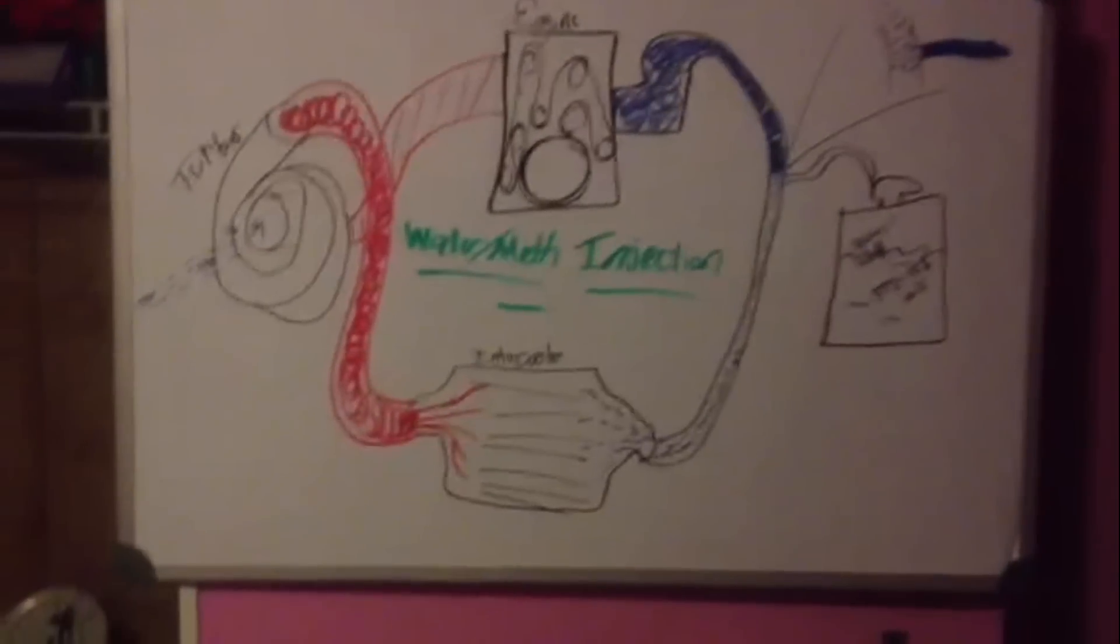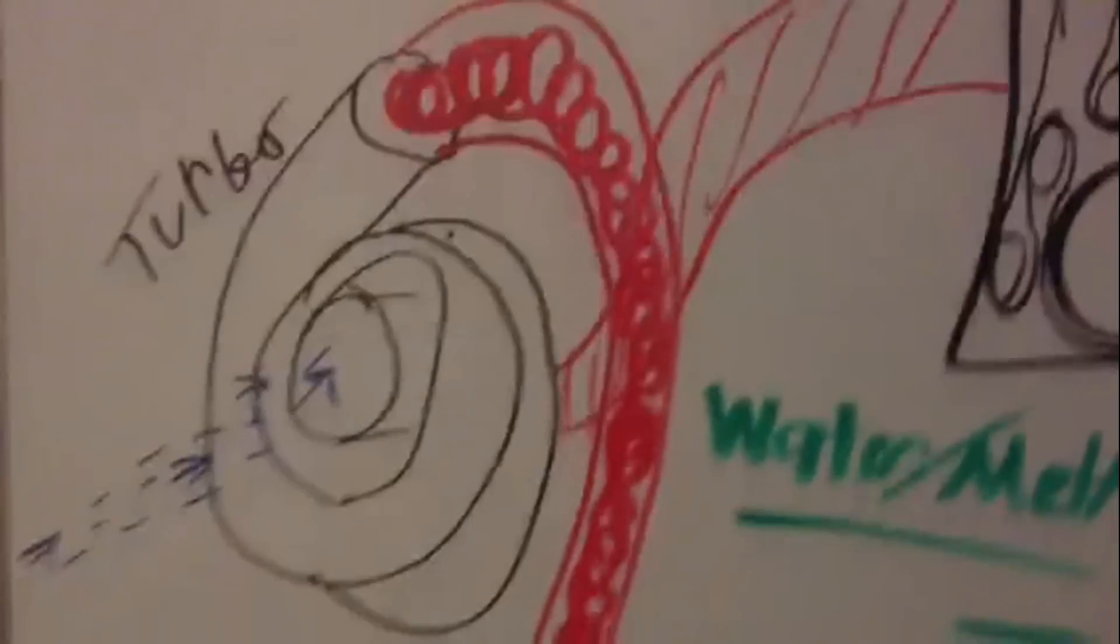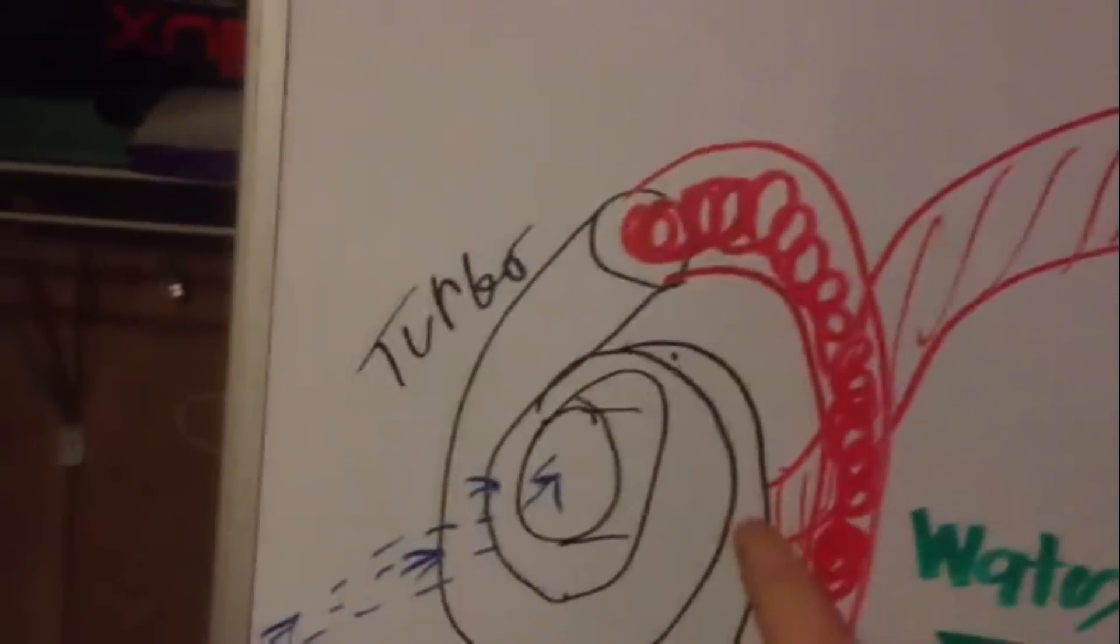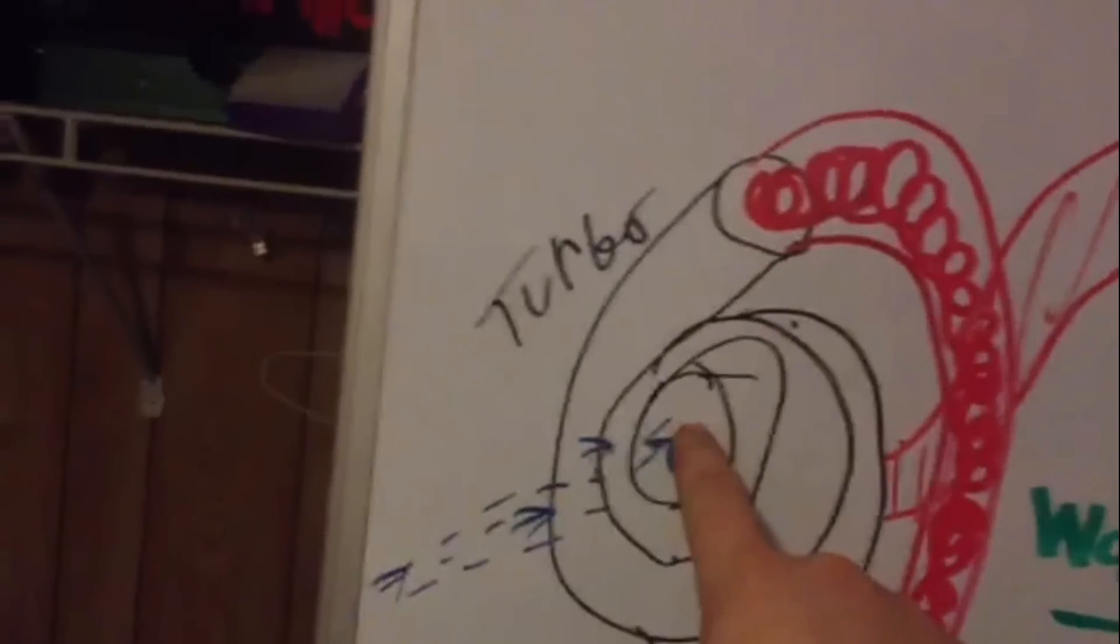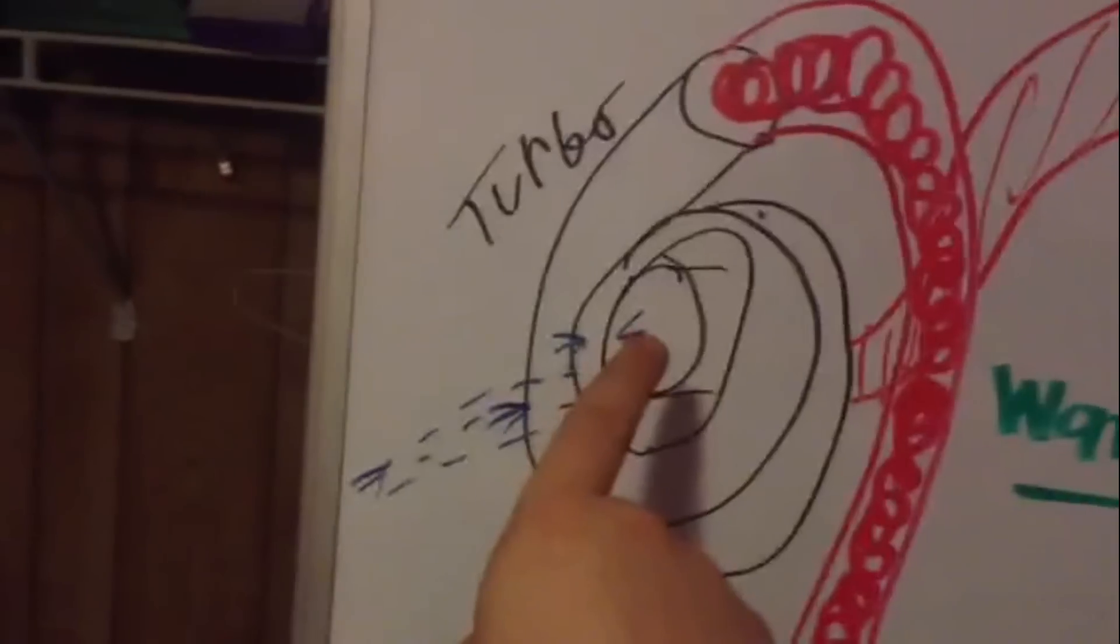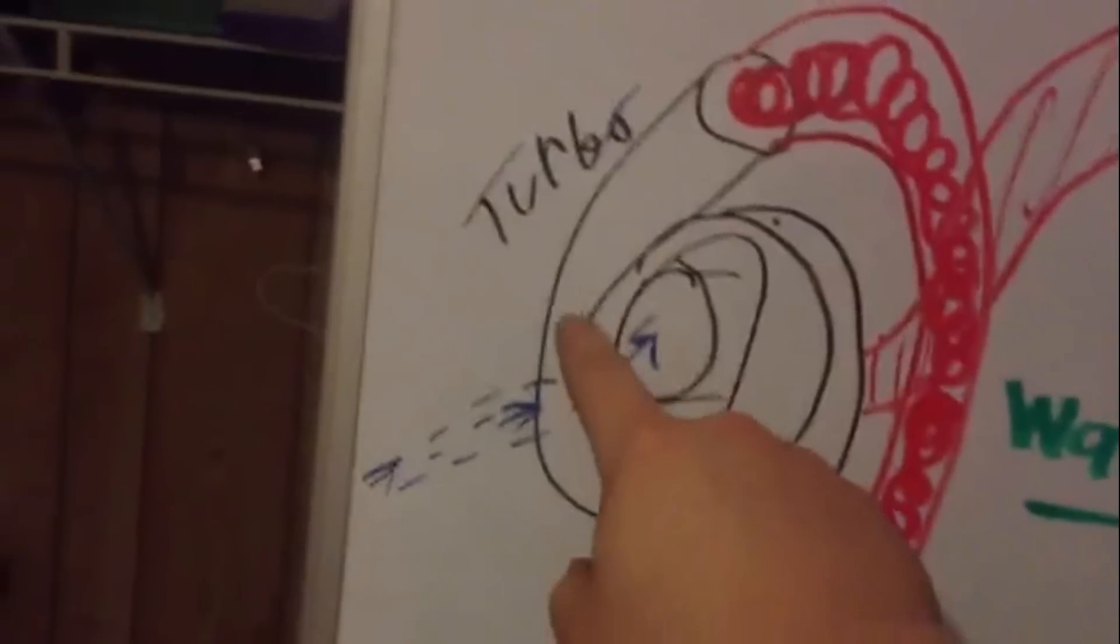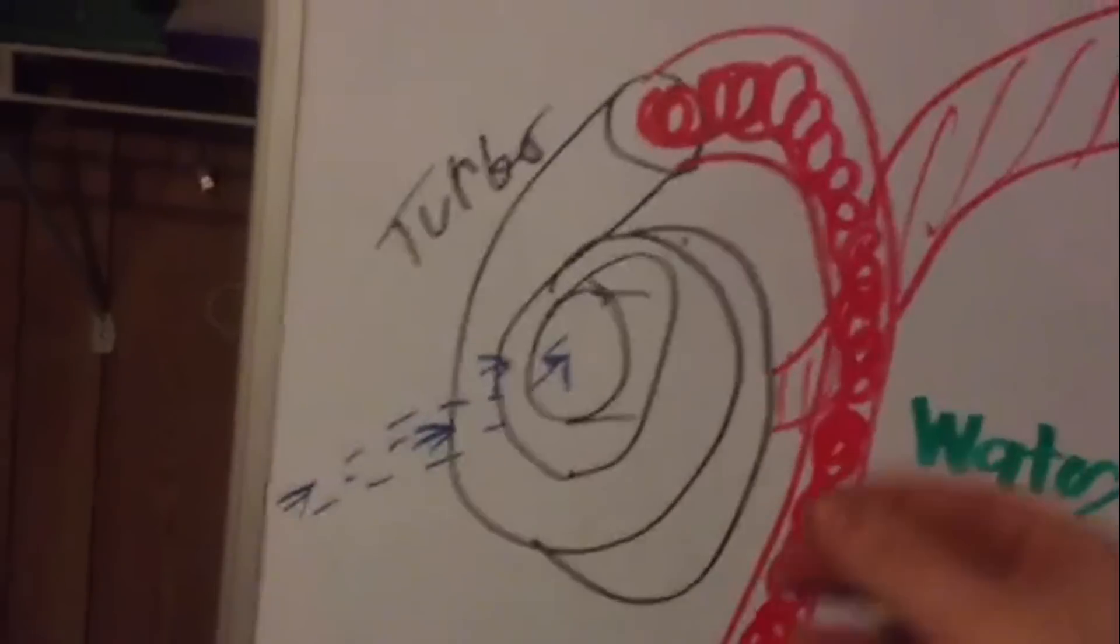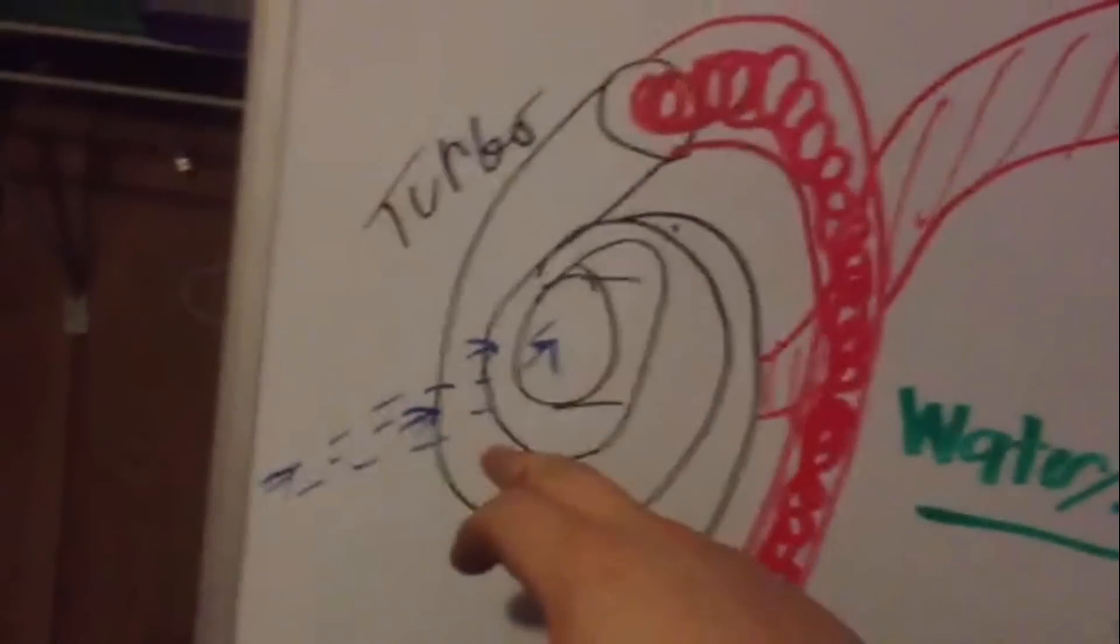We know that our turbo is driven by the exhaust gases coming out of the engine into the turbine wheel. That turbine wheel is connected to a shaft and that shaft is connected to our compressor wheel. That compressor wheel brings in oncoming air from the outside, brings it around the turbo and compresses it. But when it does, it gains heat from the exhaust gases and that heat warms up that air.